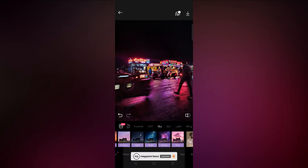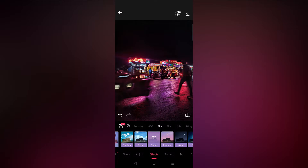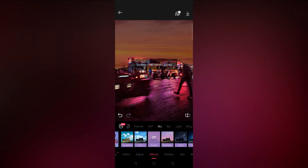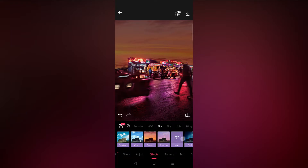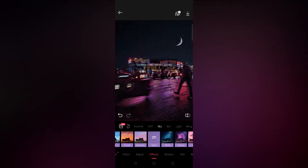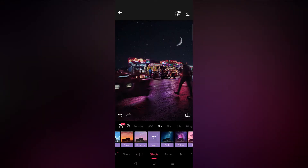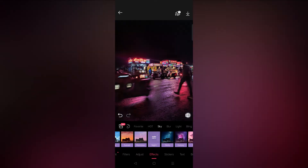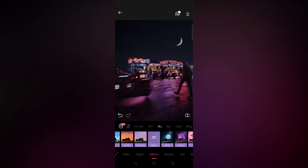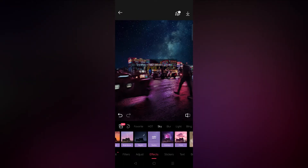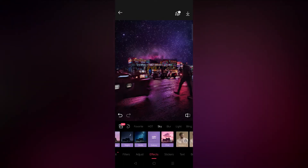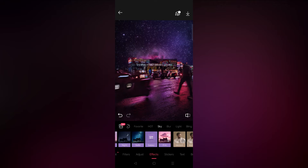Let's take this image — it was clicked at night, so you can apply a sunset or night filter to create the image in a better way. Here I am trying some night filters available in Epic Photo. There are multiple filters available and you can check them out and use them in your images for enhancement.